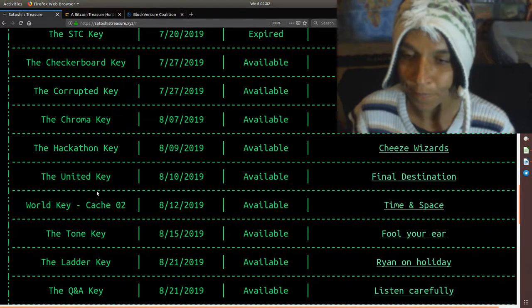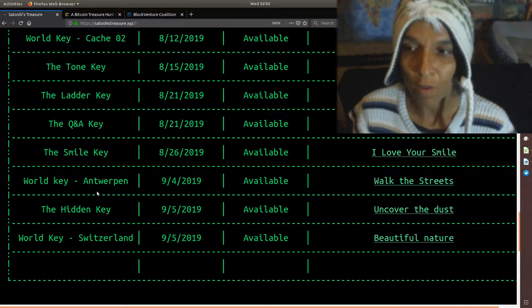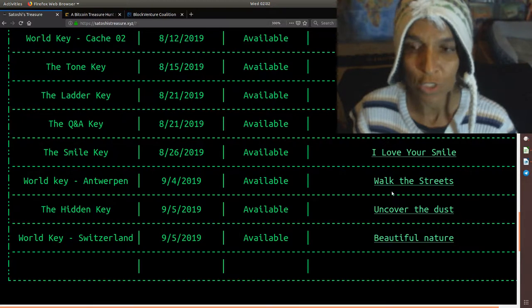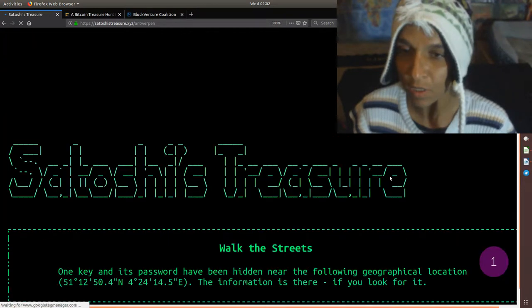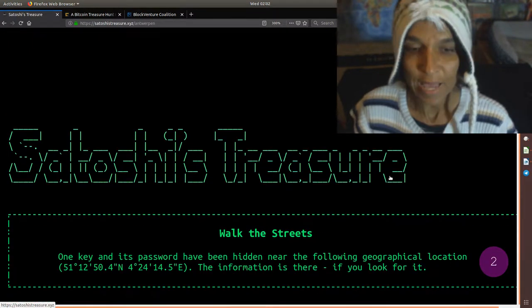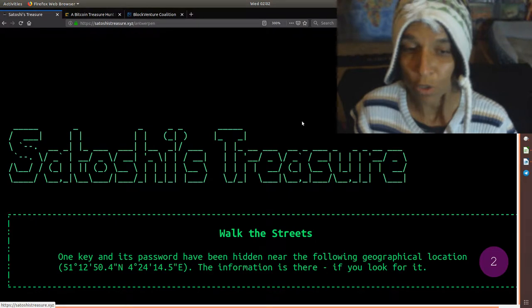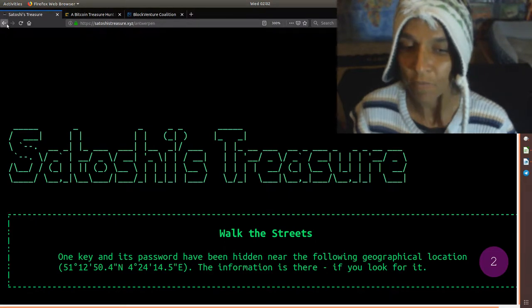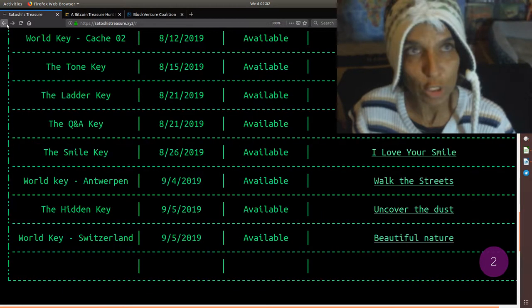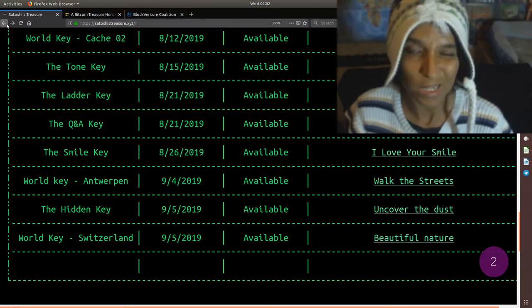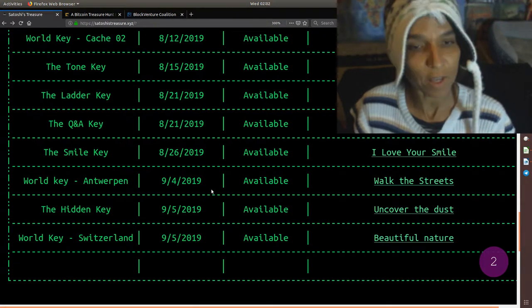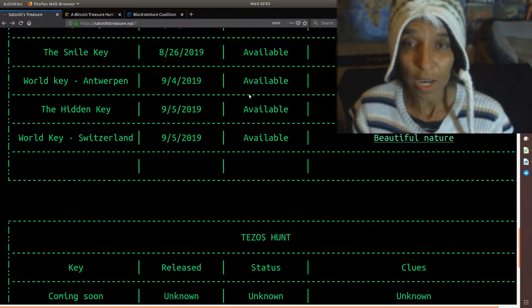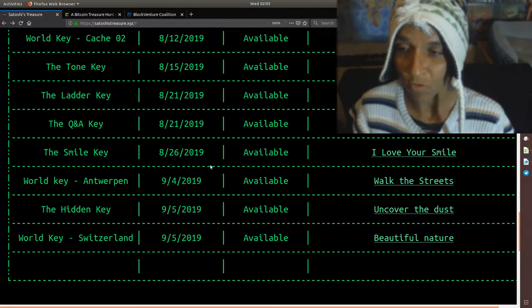Since our last update, we've had the world key in Antwerp, which was a geolocation key. The clue was called Walk the Streets. You had to go to this particular geolocation to find this key right here. Typically, with the geolocation keys, they are like a geo sticker attached to a lamppost or a building. Some are quite hidden or tucked away high up. It's still marked available, so until somebody within the community says they can't find it, I'm assuming that is still the case. And that was launched September 4th.